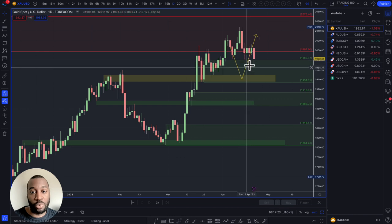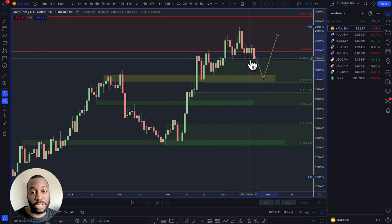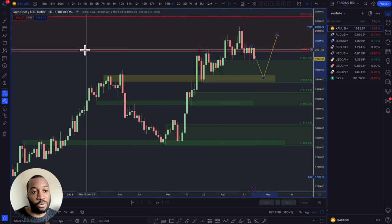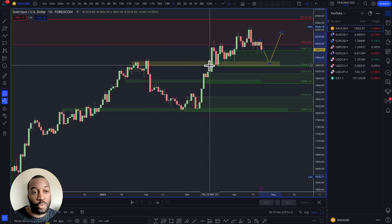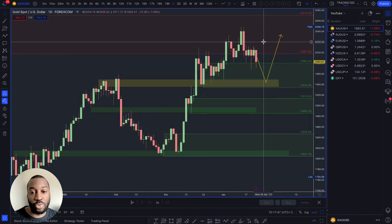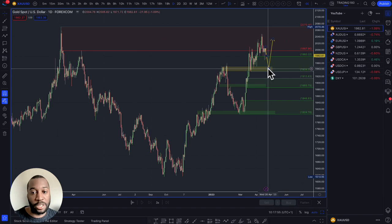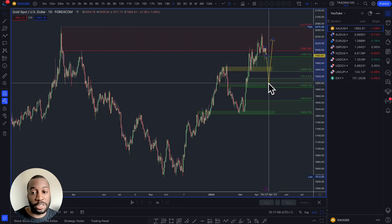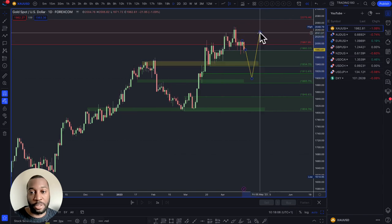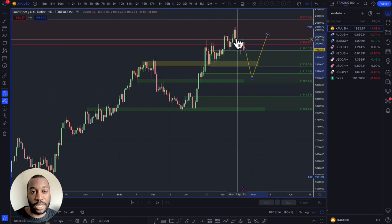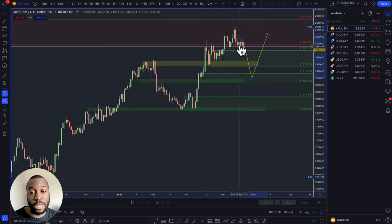On gold — with the dollar potentially weakening, any pullback on gold is a nice buying opportunity. Down into the 1960s, and especially the 1940s area, I think is a really nice technical buy. We've approached the highs and there's been some profit taking. Recession fears should also be supporting gold into year end. It depends on what happens with the US dollar and whether the US does go into recession.